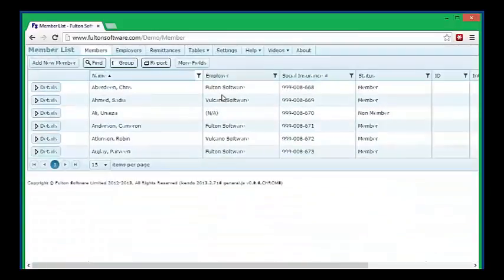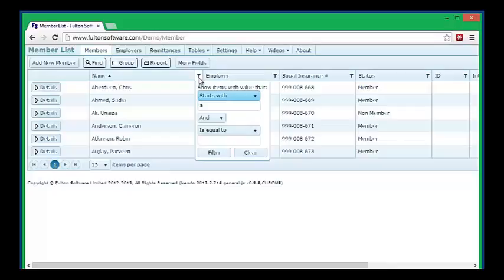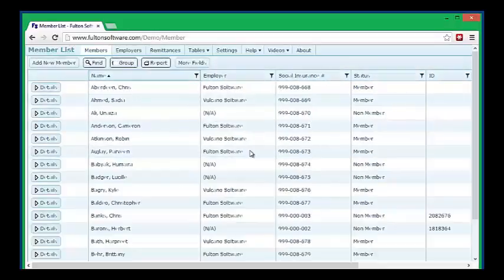And you can see that the list now just shows the A's. To undo a selection, you click on the filter symbol again and click clear.